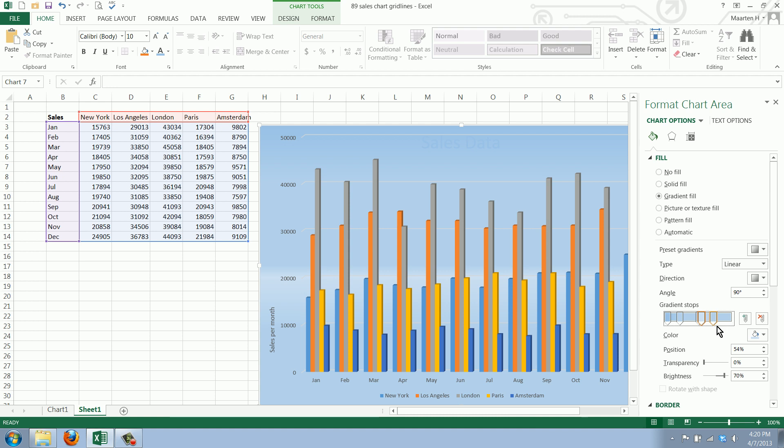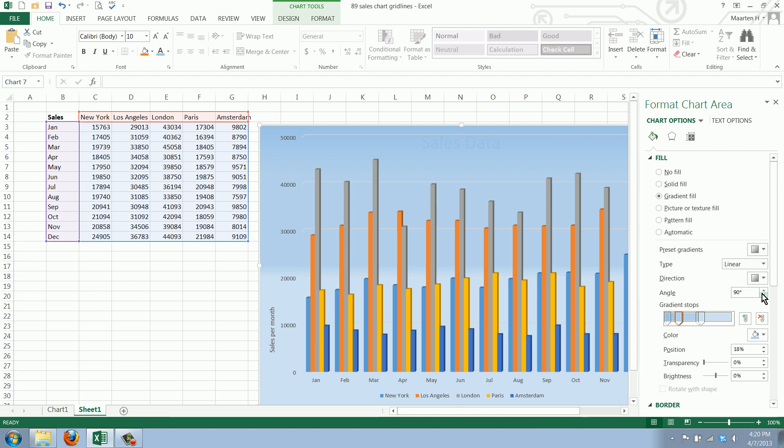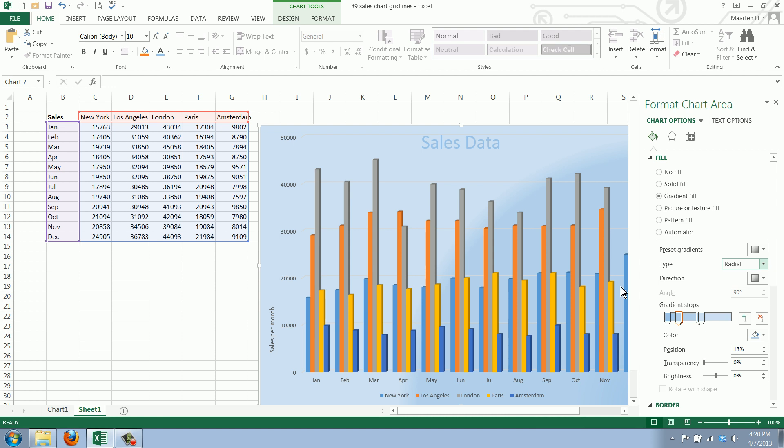As you can see, this adjusts the different levels, and we can also say we want it to be a radial pattern.